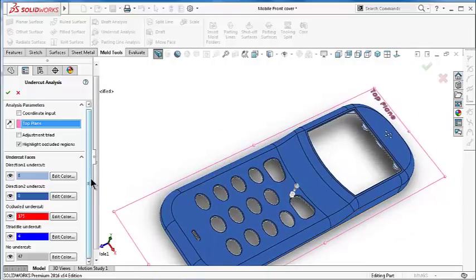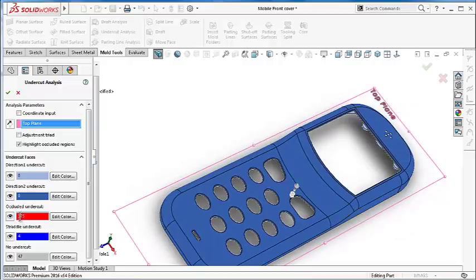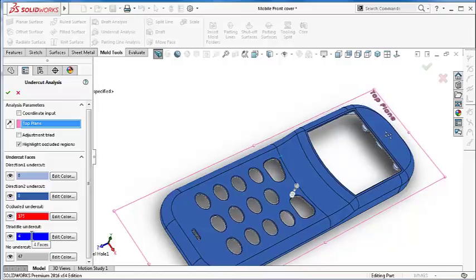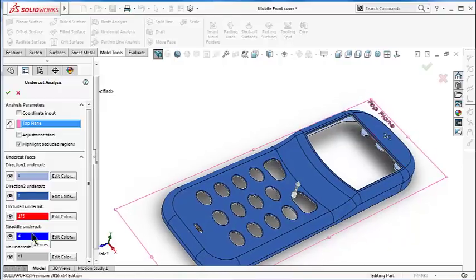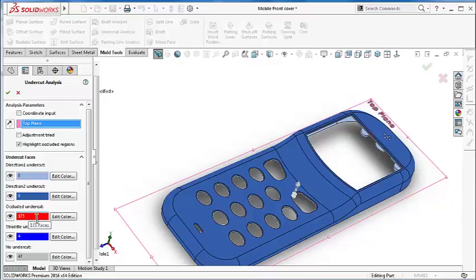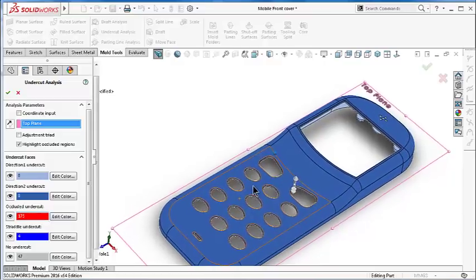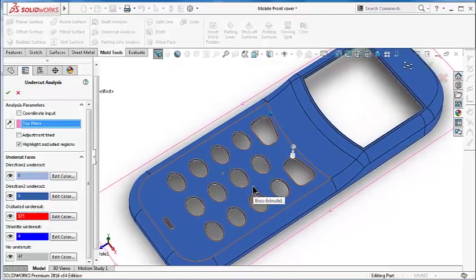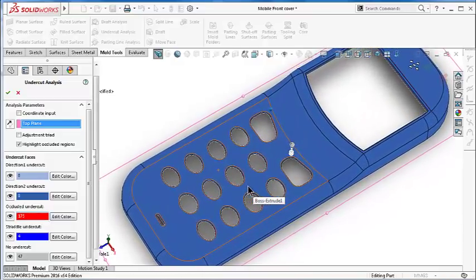The two faces we need to think more about are the occluded undercut and straddle undercut. The straddle undercut or something in between might not be that big of a problem, but the occluded undercut we need to try to think how to fix them.